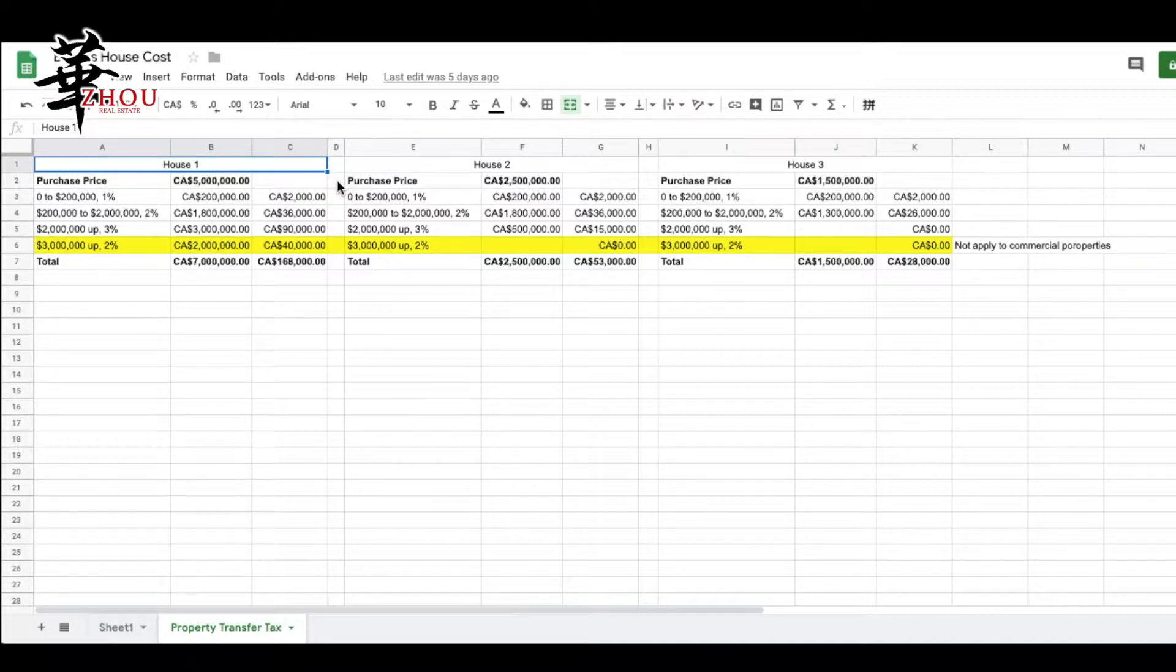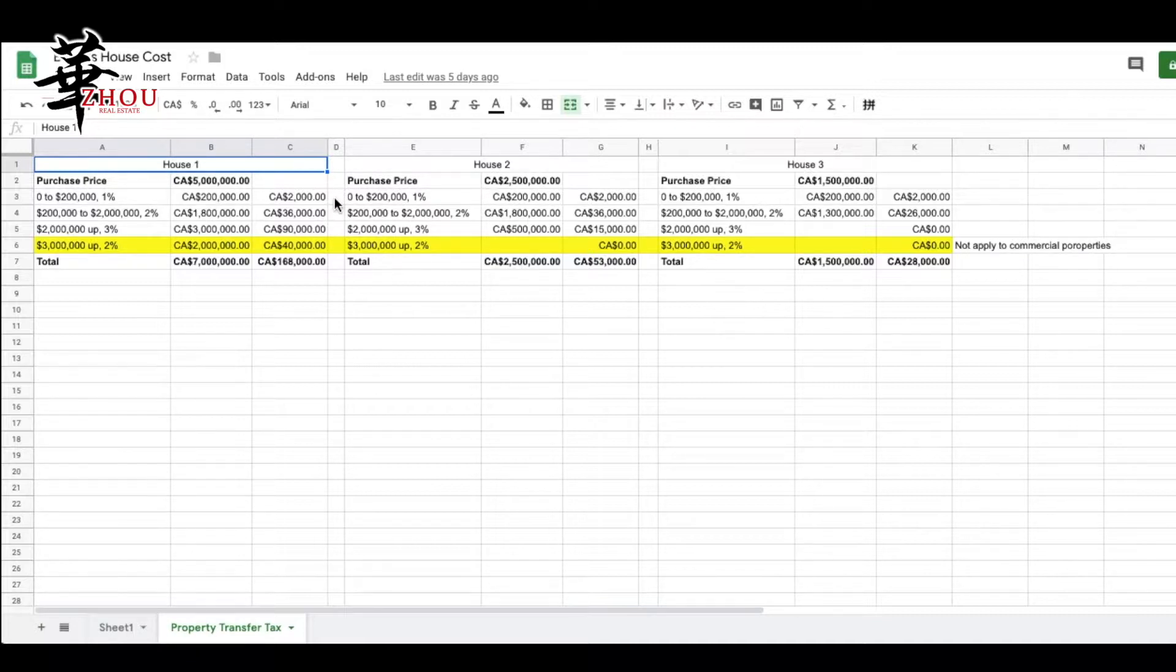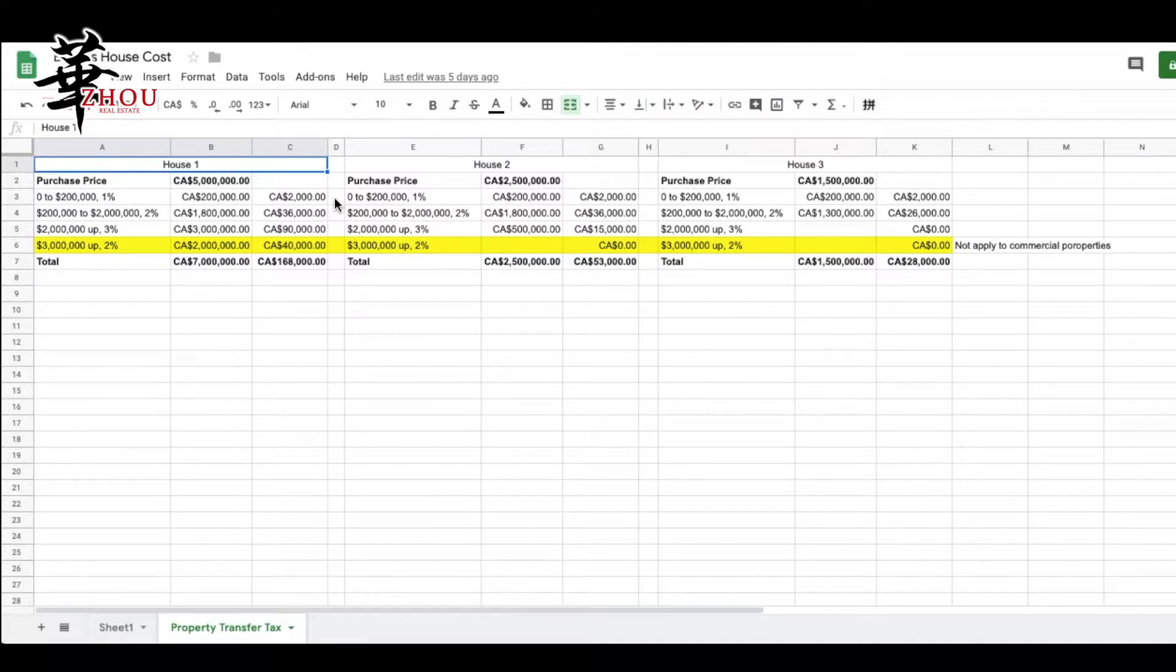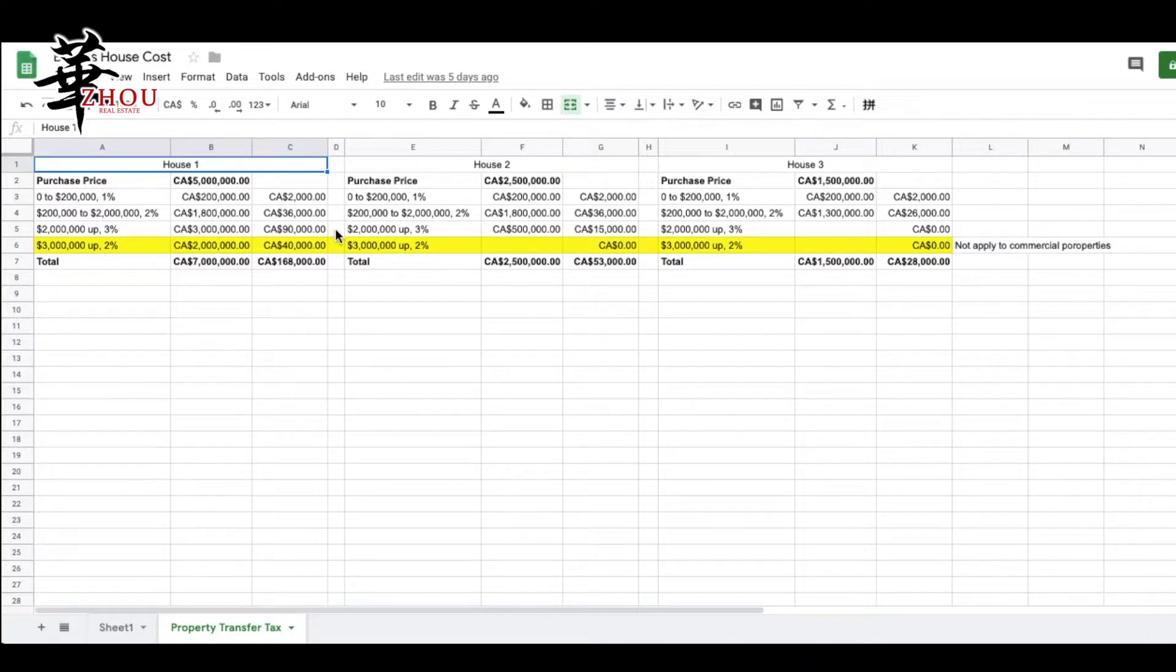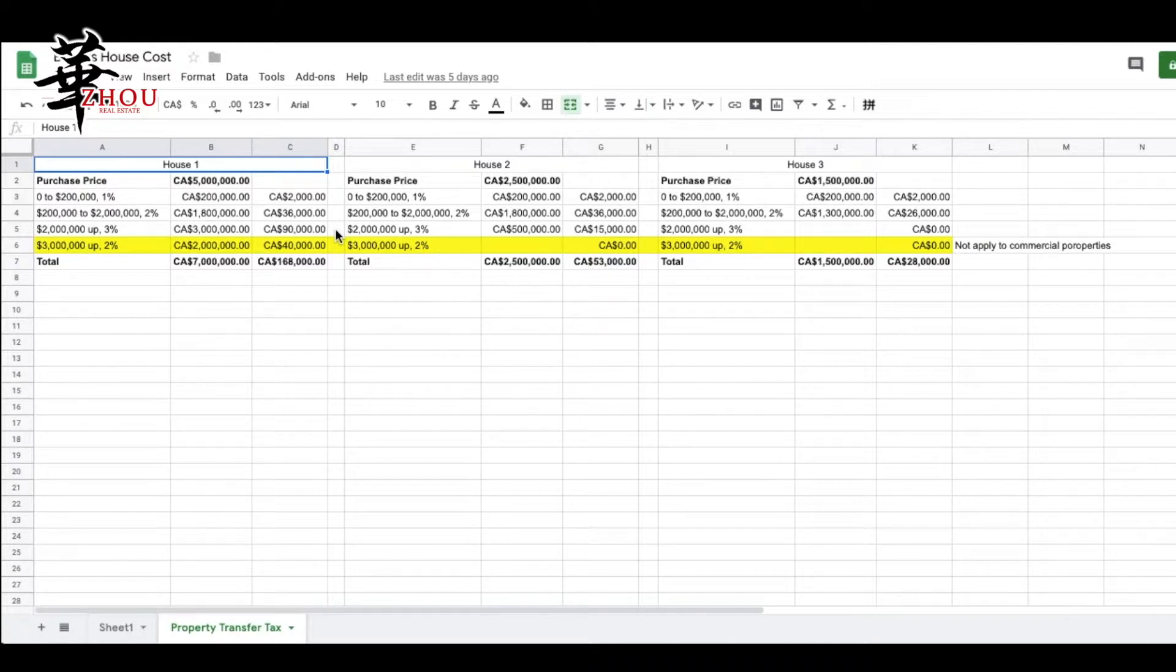First, on the first $200,000 you pay 1%, which is $2,000. Between $200,000 and $2 million, you pay 2%, so that's $36,000 for the $1.8 million. For $2 million plus, you pay 3%.